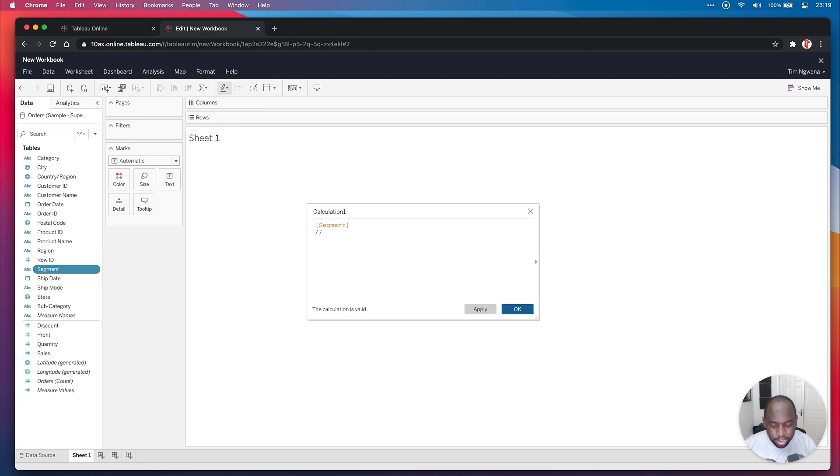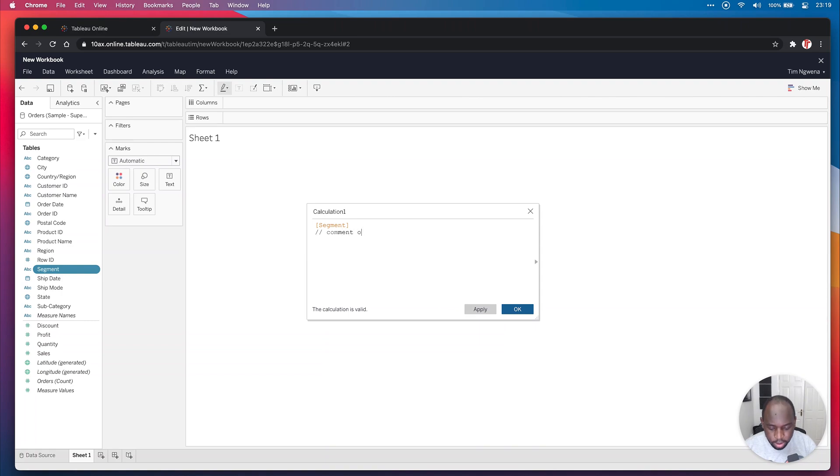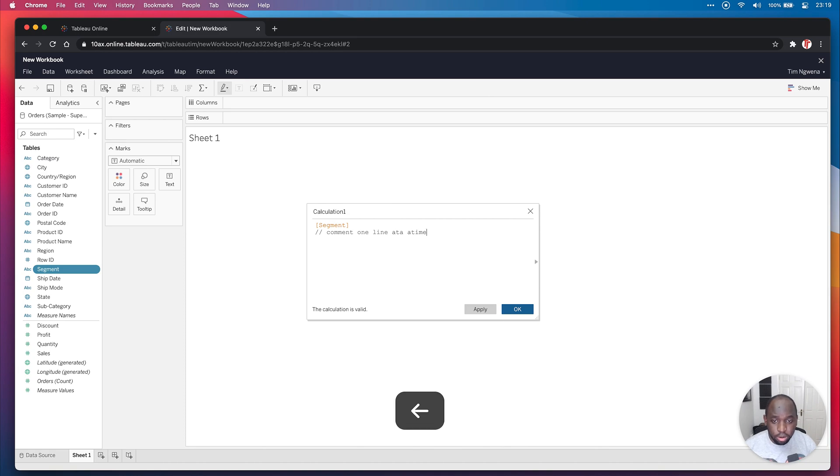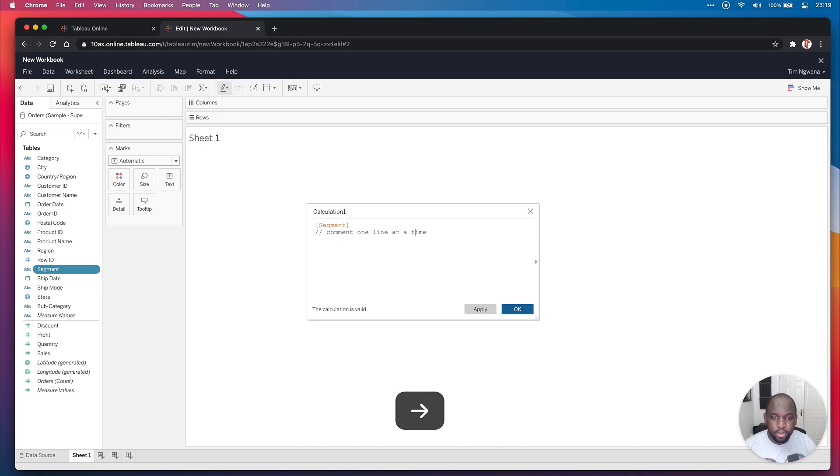I'm going to hit forward slash and show you how you used to comment before. You used to comment one line at a time. I can't spell for the record. One line at a time. There we go.